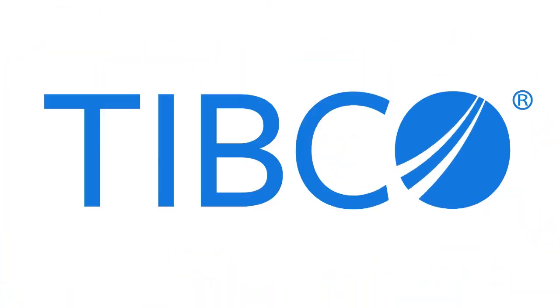This concludes our video on how to deploy BusinessWorks Container Edition to Pivotal Cloud Foundry using Maven.